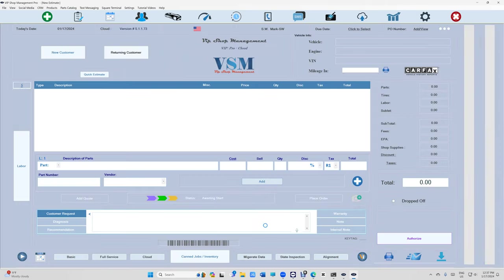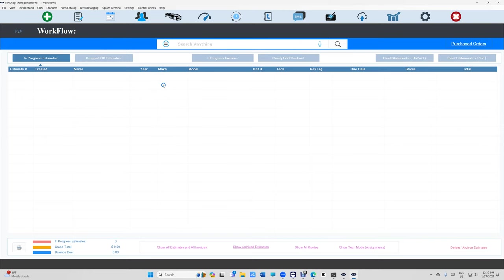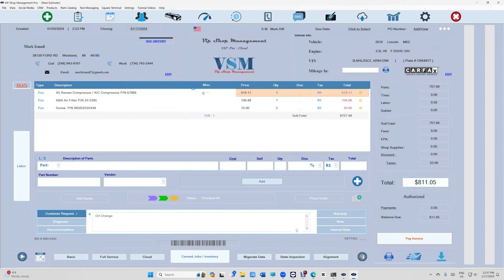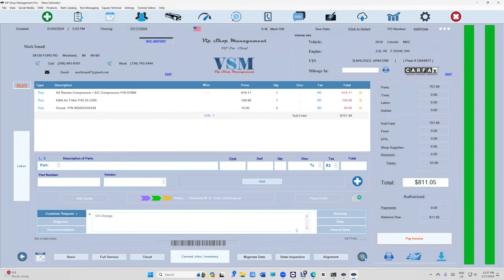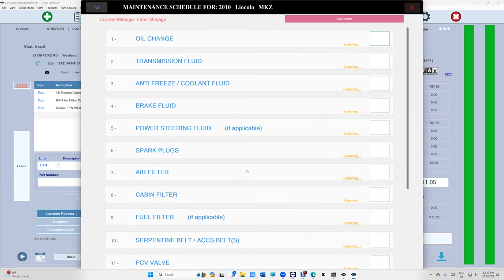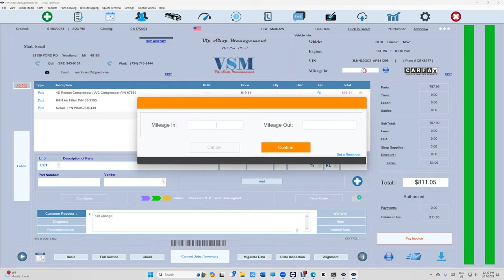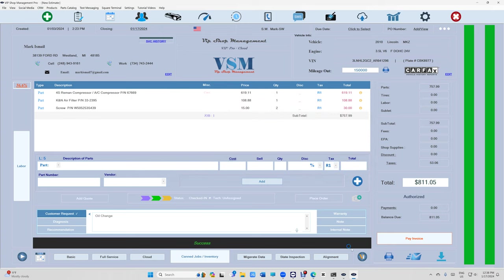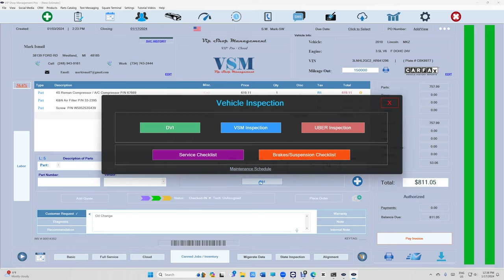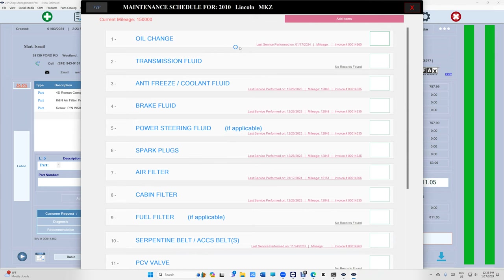Other than that I just want to talk about one thing before I go which is right here. There's something we added right here under maintenance schedule. If you click on it, look how beautiful is that it's going to tell you all. Let's make sure we add the mileage. Let's say under 50,000. Make sure you add the mileage always.